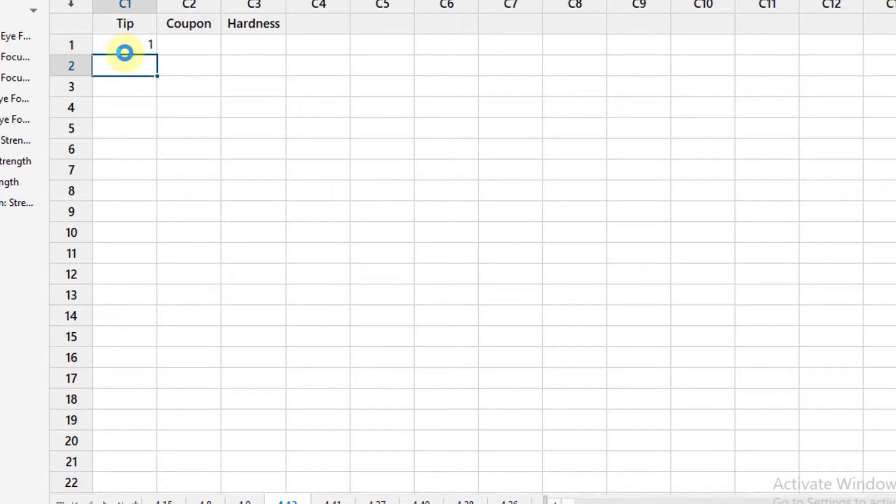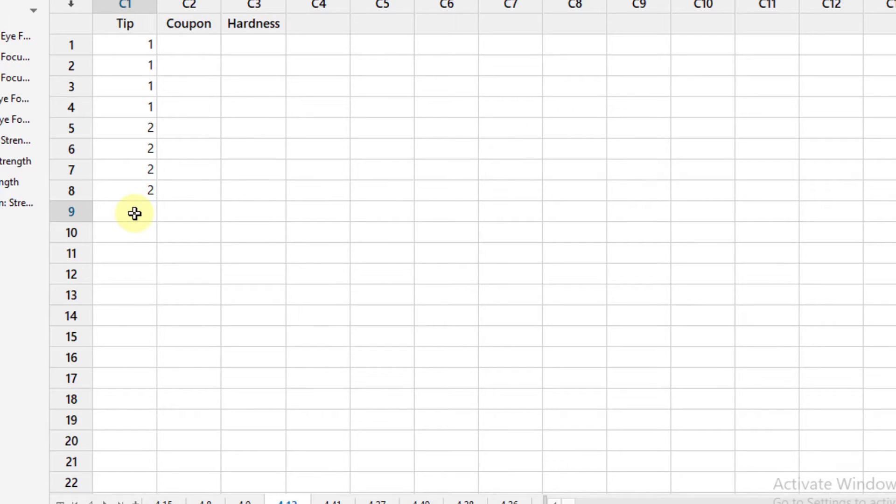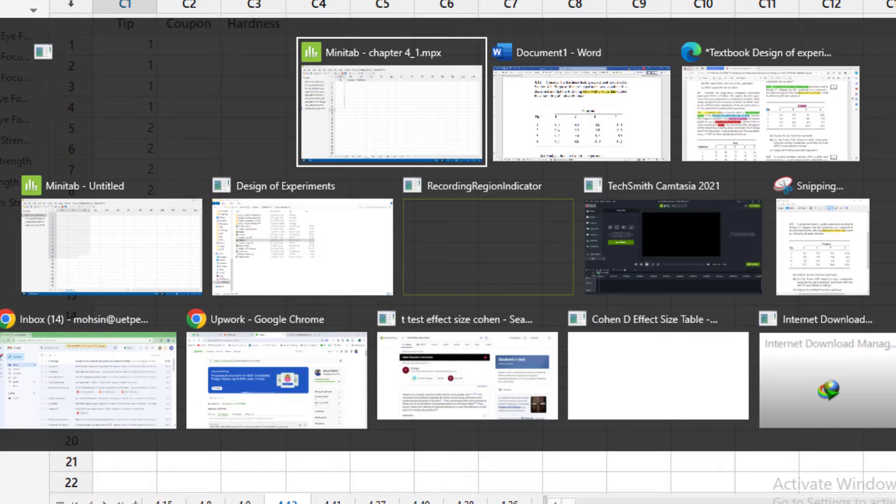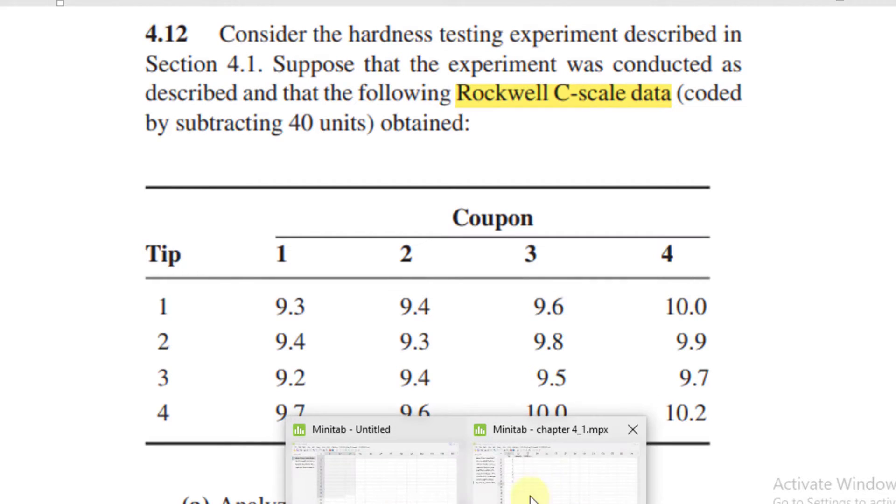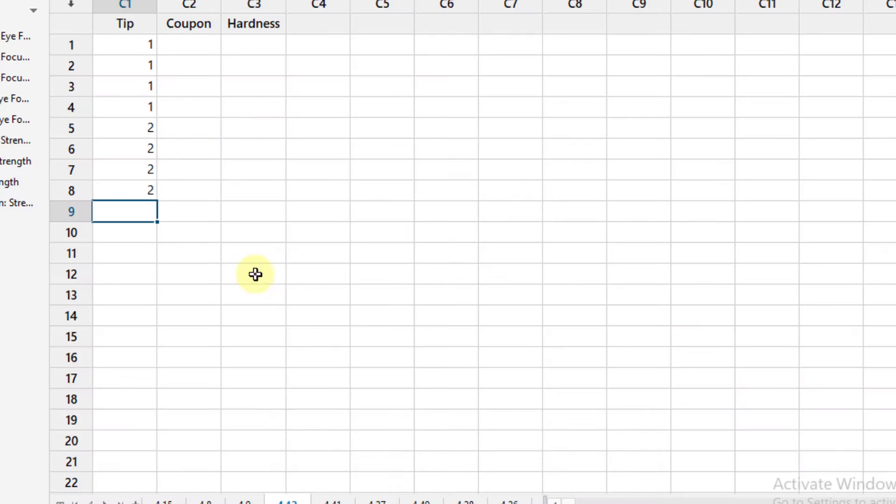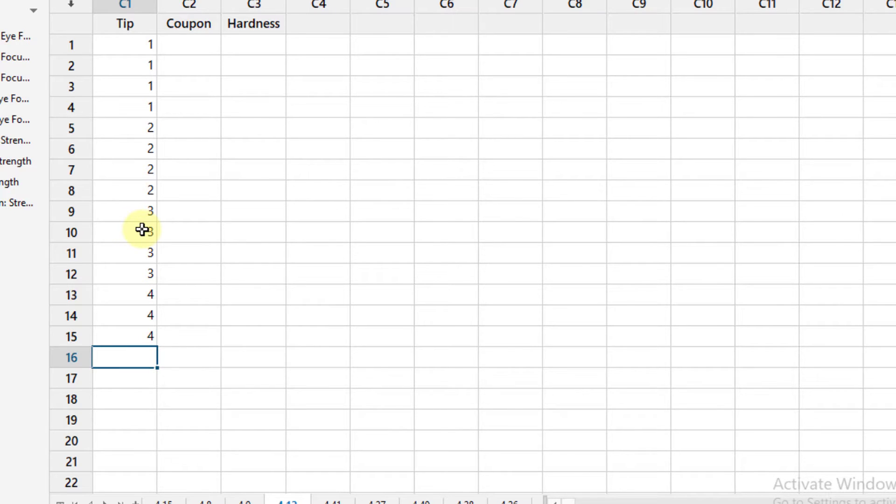I have four values for each tip, so I will write here 1, 1, 1, 1, and then 2 four times. I have four different tips, so here I will write 3 four times and then 4 four times.